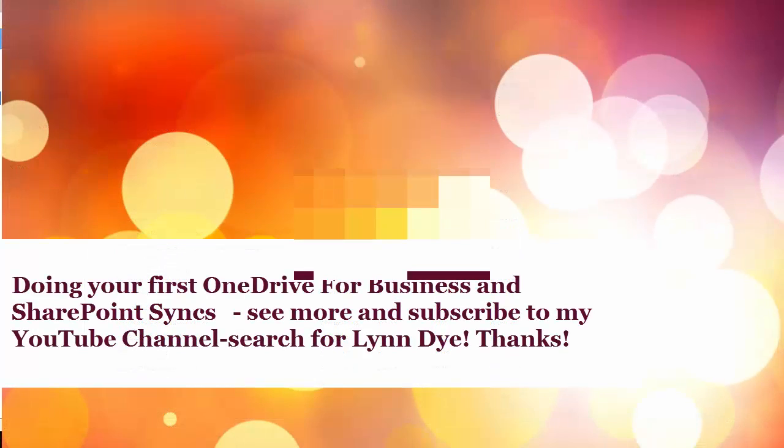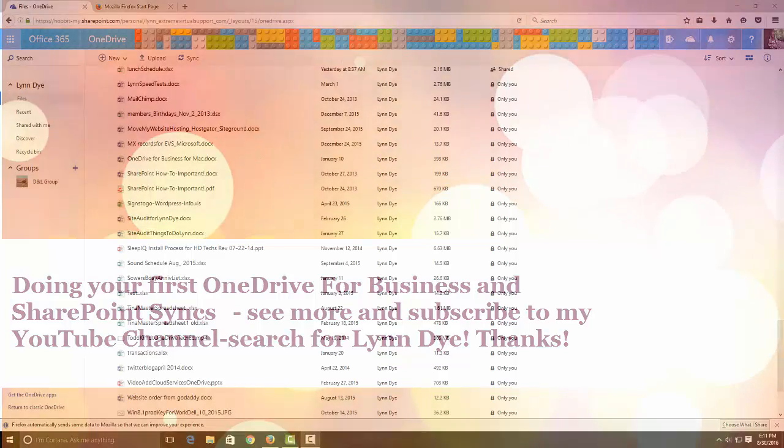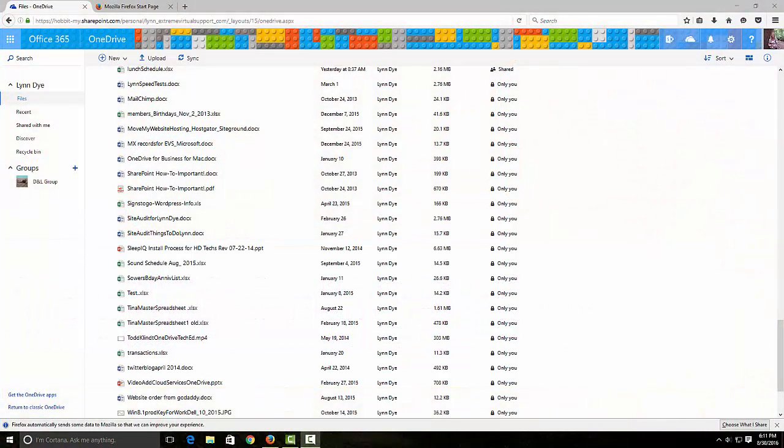Hi this is Lynn Dye and today I wanted to show you how to get started with OneDrive and SharePoint if you have a brand new Office 365 account.